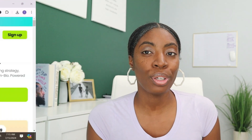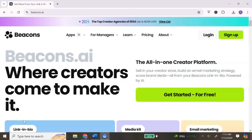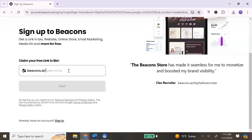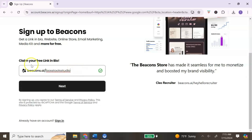Now that we know a little bit about Beacons, let's jump into the tutorial. To get started, go to beacons.ai, then go to the top right and click on Sign Up. Here you need to claim your free link in bio. Enter your username — this is whatever you want your username to be. A green check will let you know the name is available. If it's not available, play around with your username until you get the green check, then hit Next.